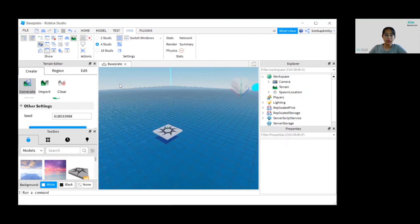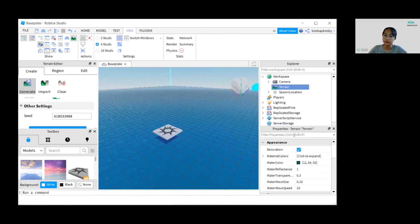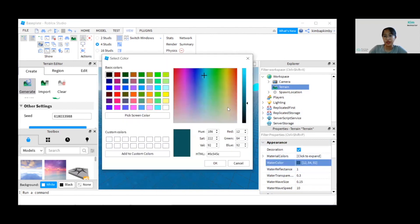Next, we want you to change the color of the water of your choice. Let's click on Properties and choose Terrain in the Explorer. Now we can change the water color — you can always go for purple if you cannot think of anything.